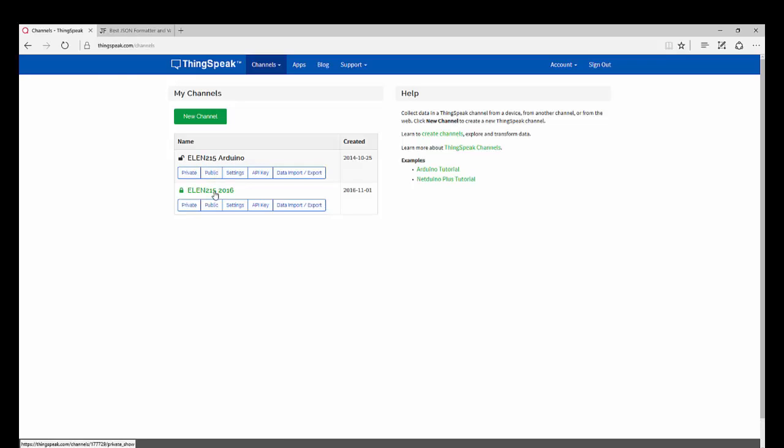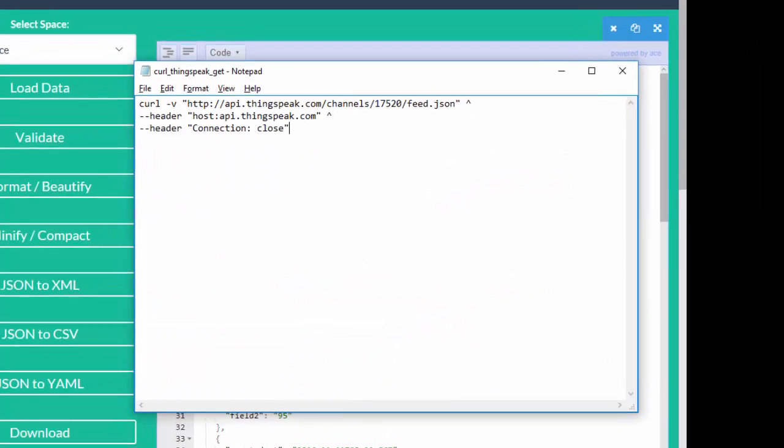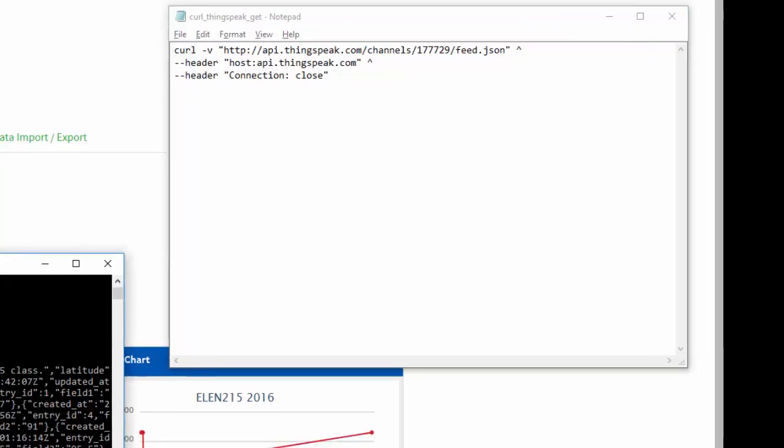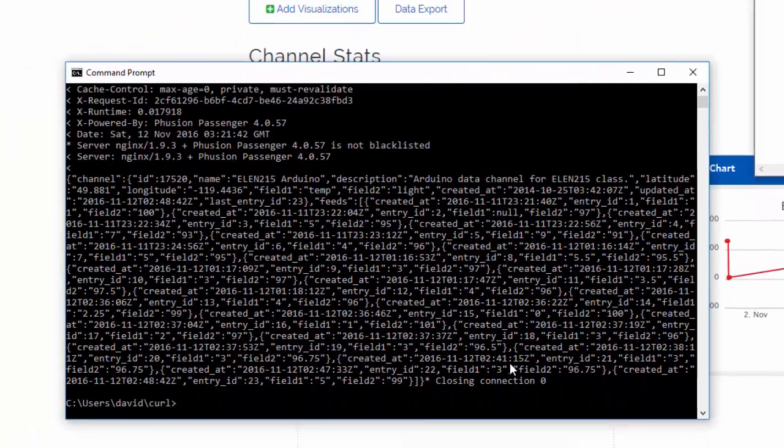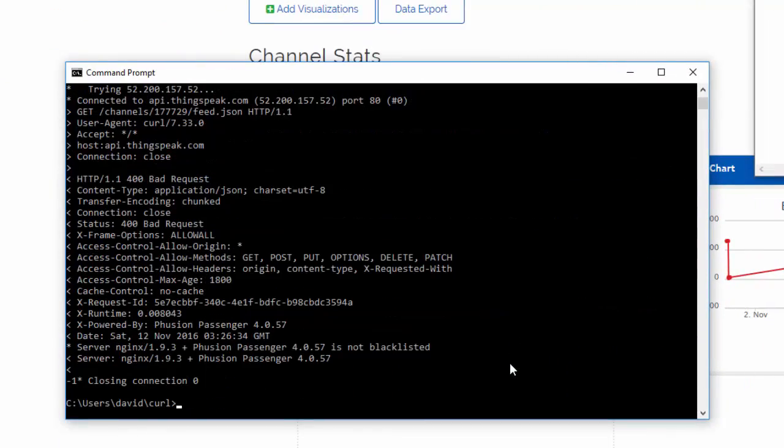Now what about this channel which is private? My channel number is 177729. If I change my GET request to be 177729 and then run the same batch file, I'm going to make a request to the other channel.